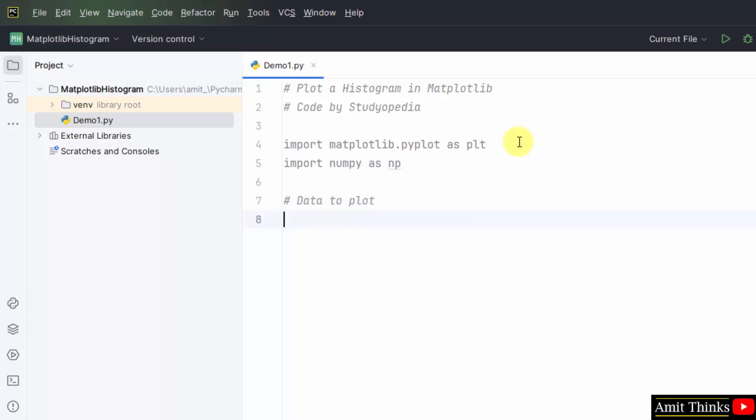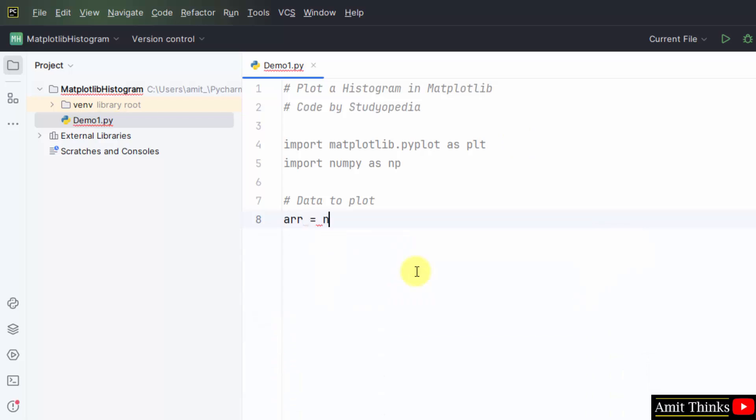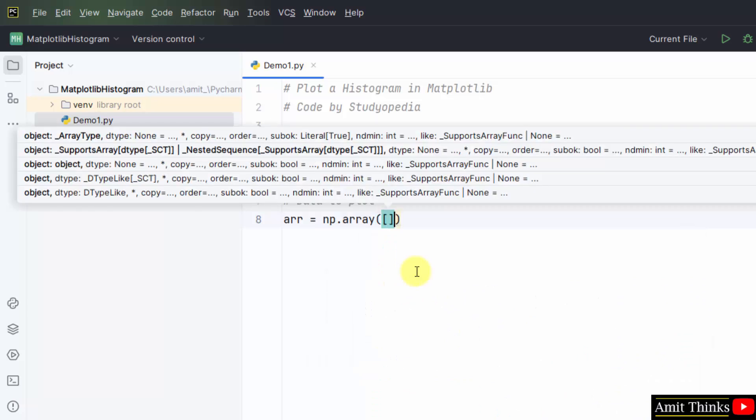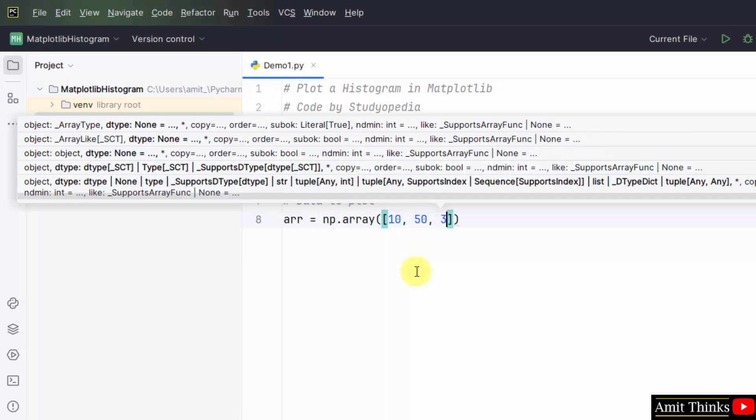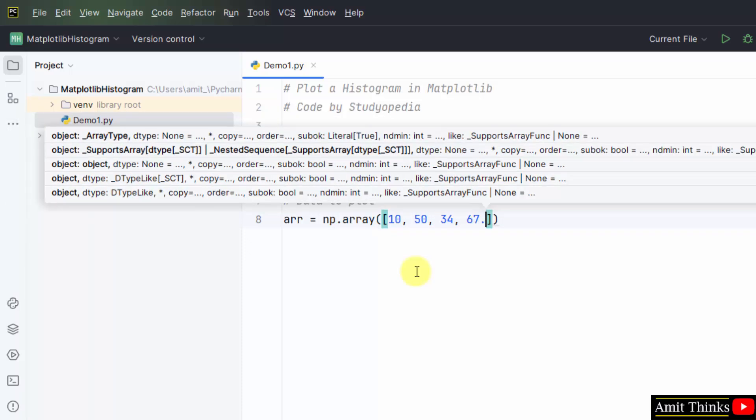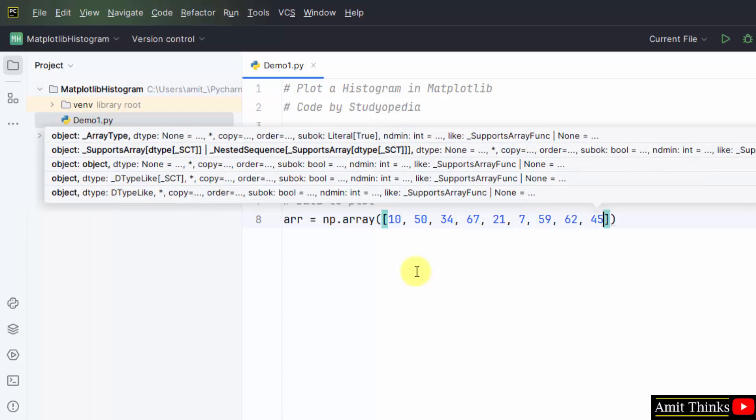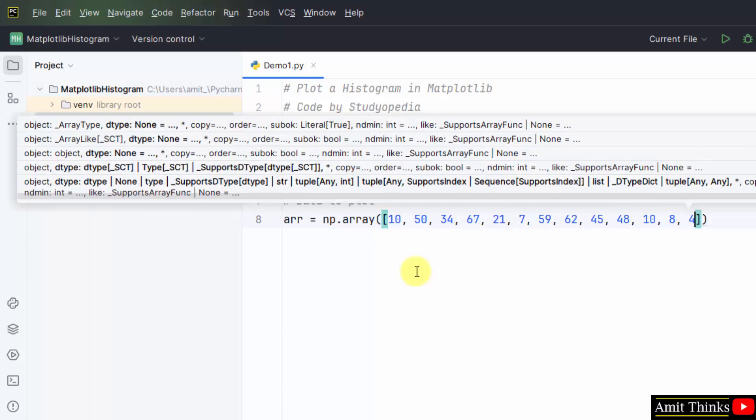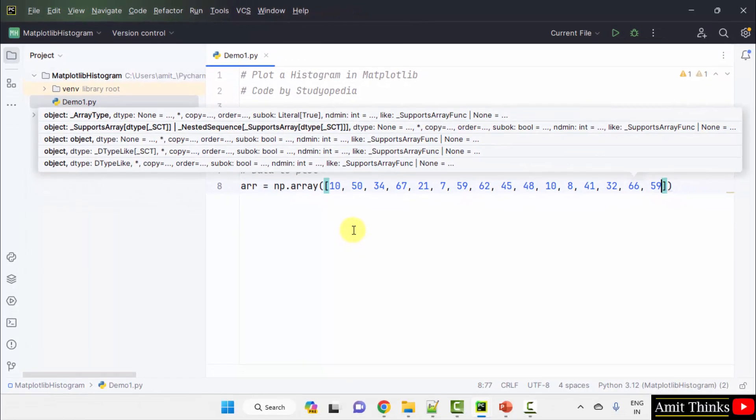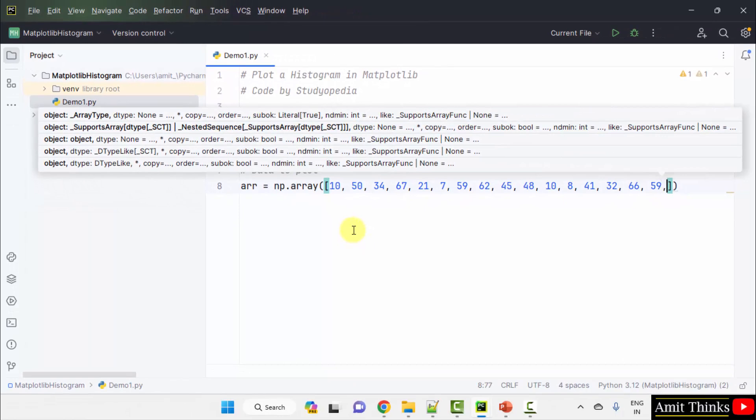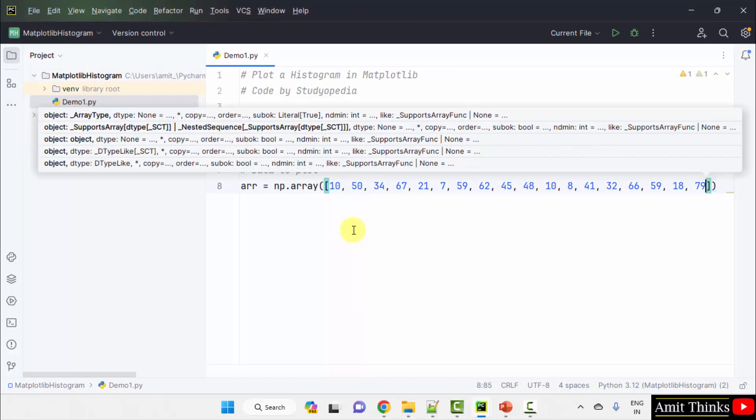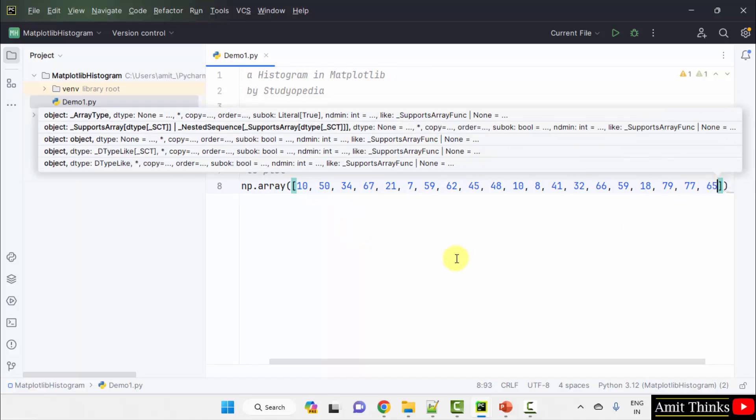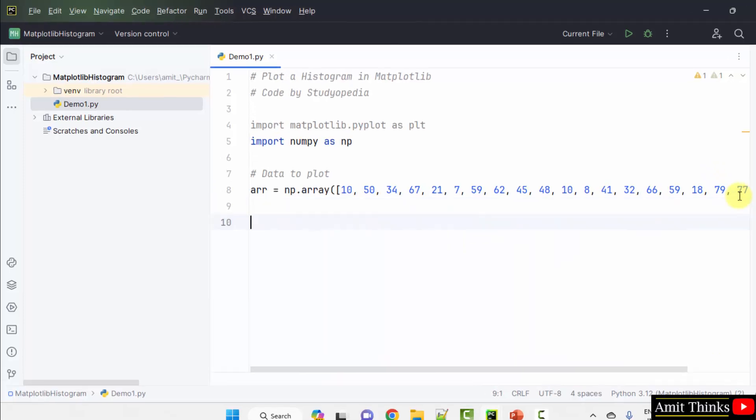Now we will set the data. I'll take an array. This will be the marks of students. Let me set some random marks. We have set the marks of 20 students here.